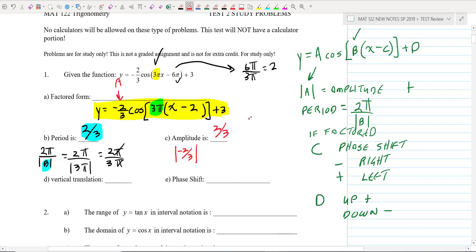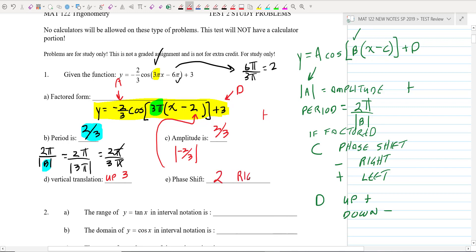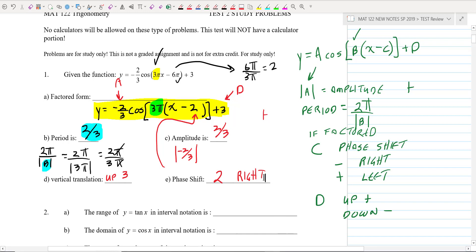The vertical translation is the D value, which is up 3 because it's positive. The phase shift is 2, and since that's a minus, it is to the right. You want to make sure you know how to do that for any trig function, particularly sine and cosine — put it in factored form and be able to find these important parts. You'll do a lot more of this when you're doing graphing.